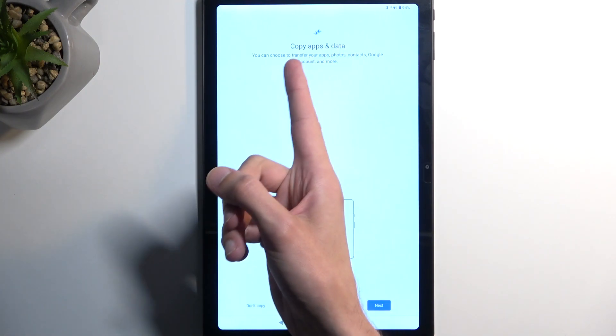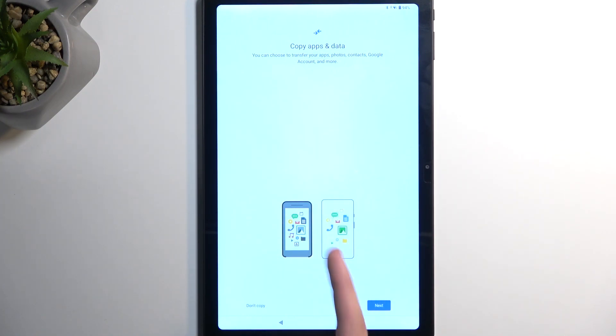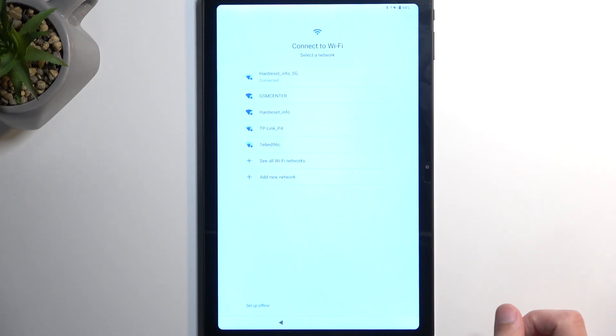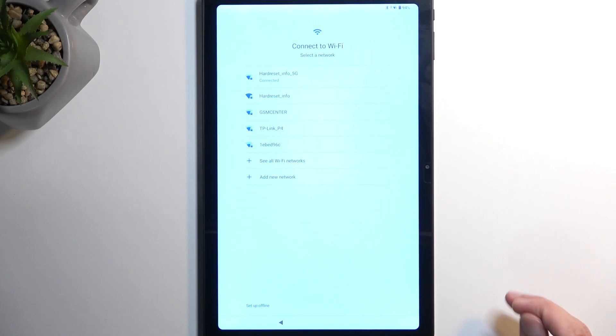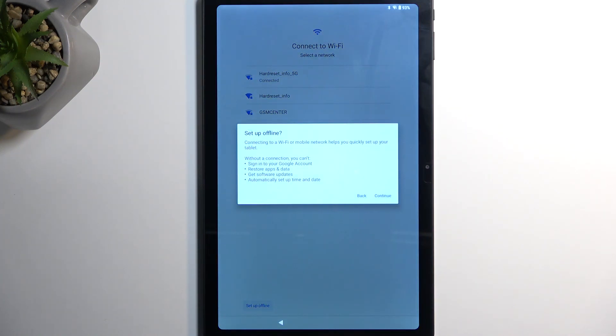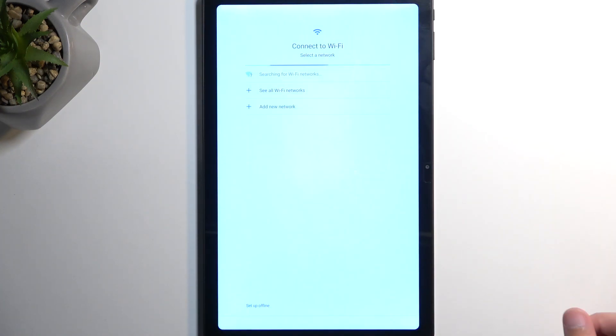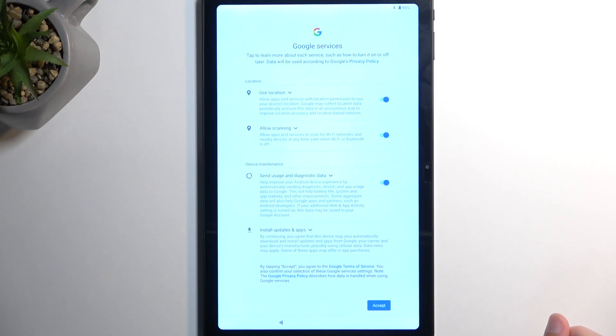Now again, once it's showing you that it's trying to more getting apps or whatever, once you see this page, we can back out because we still want to be on the Connect to Wi-Fi page. So in here now, we're going to select the Setup Offline option. Continue.